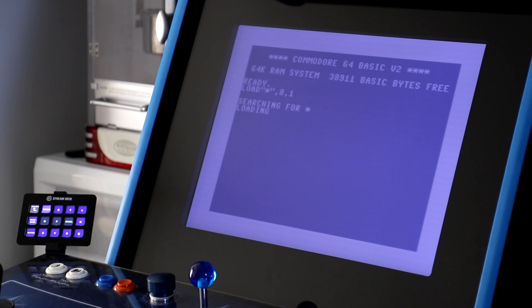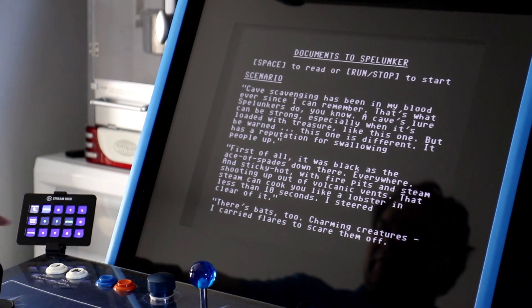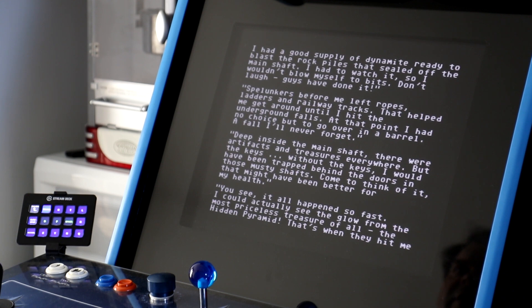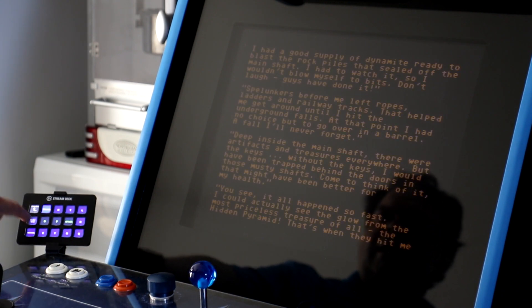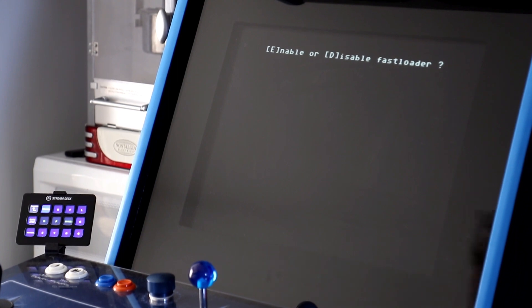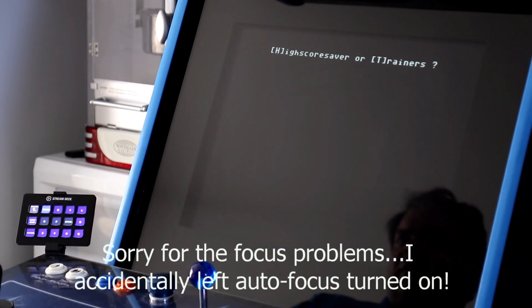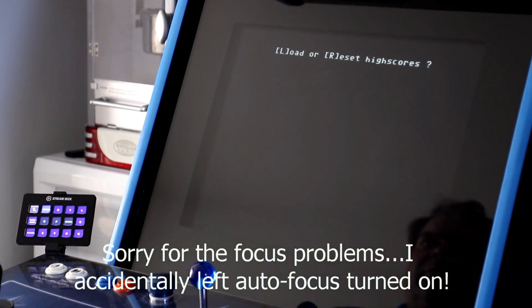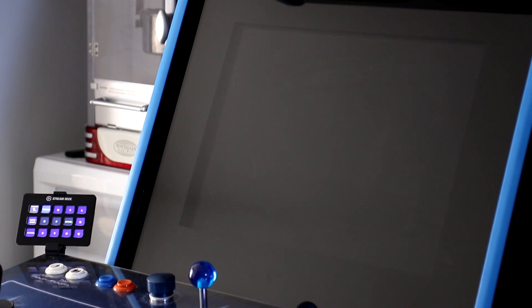I'm going to speed up the video a little to get through the loading phase. We're now in the game, and it says you can press Space to read or Run Stop to start. There's a Space button on the Stream Deck, so pressing it advances to the next page of text. I then press Run Stop on my pad to start the game. It asks a few questions: enable or disable fast loader — I'll enable with E; high score or trainers — I'll pick high scores with H; load or reset high scores — I'll reset with R. That will start the main menu of the game.